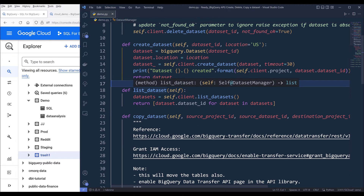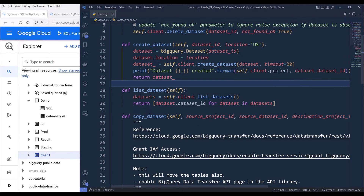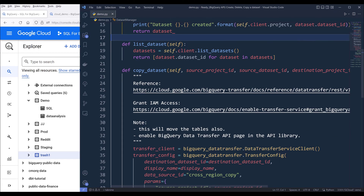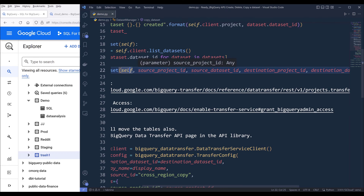The list_dataset method uses client.listDataset to list all the datasets in our Google BigQuery project. And the last method, copy_dataset, is the most complex out of the four methods because we'll be using a different service to perform the dataset migration.